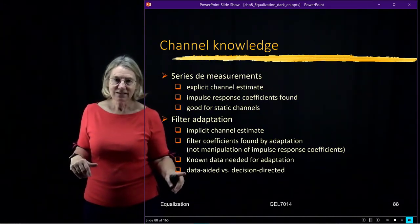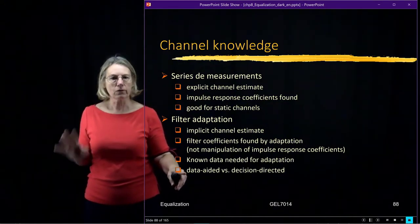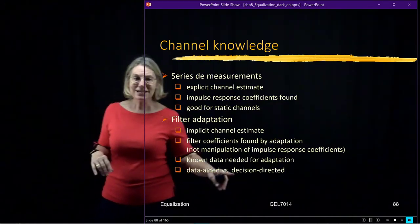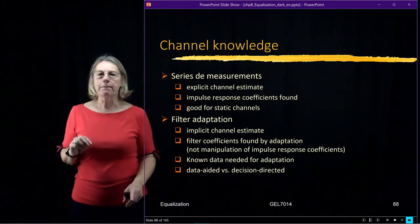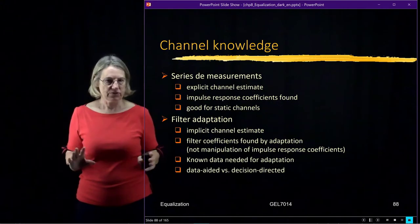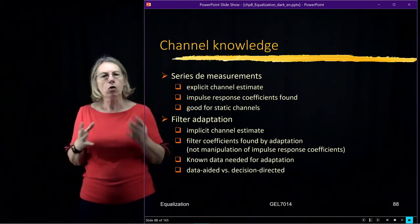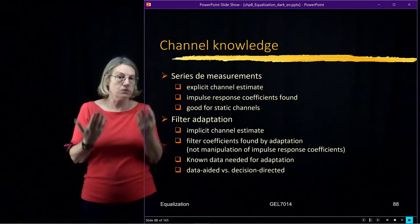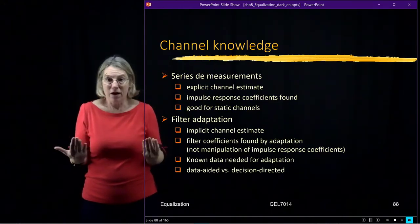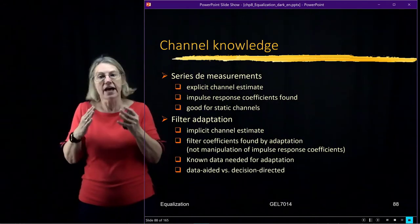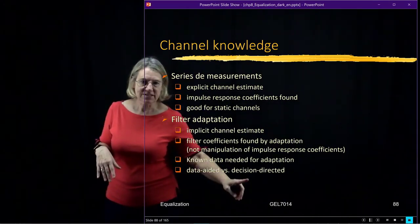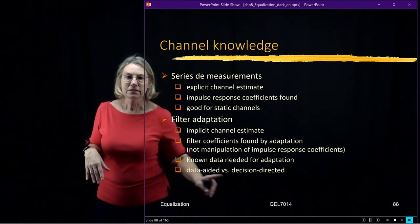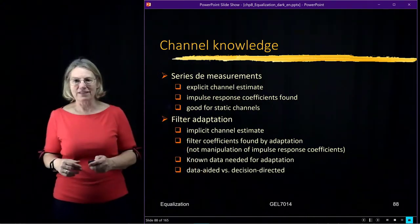Data-aided is when I have a training sequence, when I know with the receiver what the correct bits are. Decision-directed is going to be instead when I base it on my decisions. I don't know what data was transmitted. But I go through the whole rigmarole of doing good detection. And I get what I think is the right bit. And then I just say, well, I'm going to assume it is right. Maybe it is. Maybe it's not. But I'm going to assume it is and use that in my adaptation. So we can imagine that this is a little less reliable than this one. But there might be reasons why one is better than the other. So we'll be talking about this.